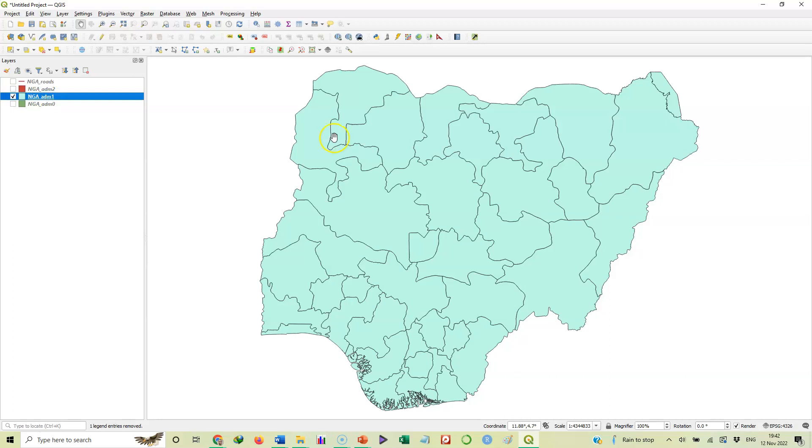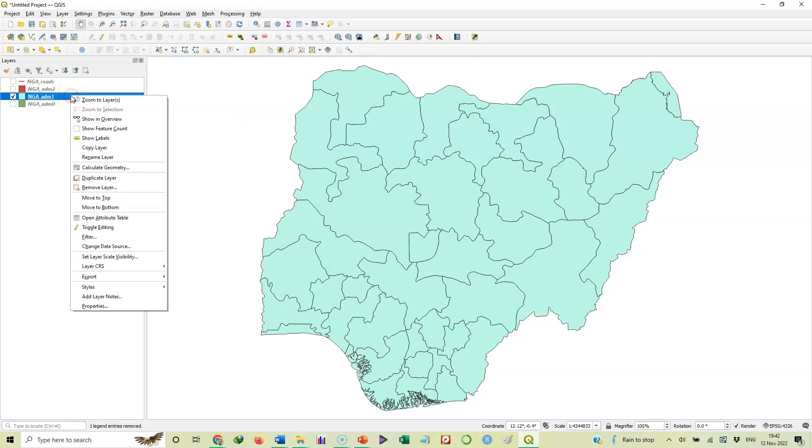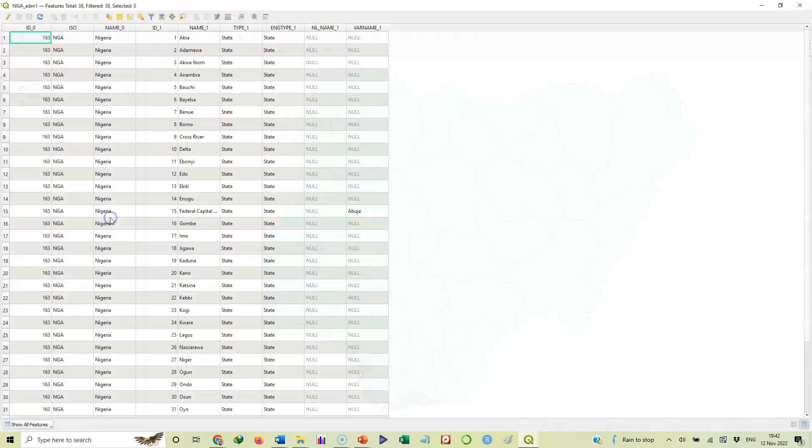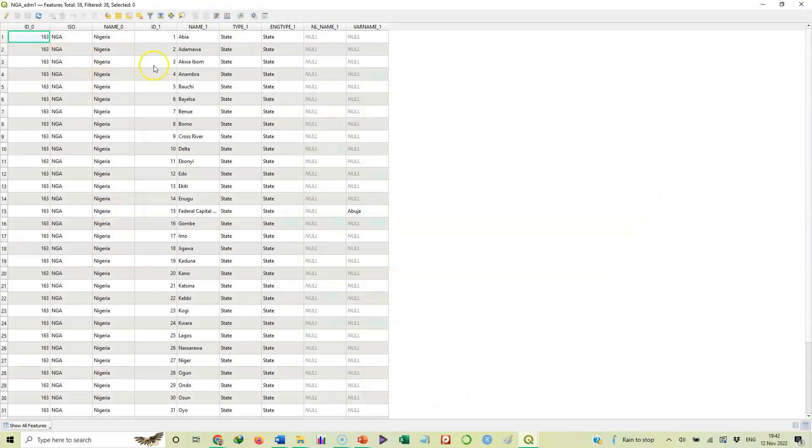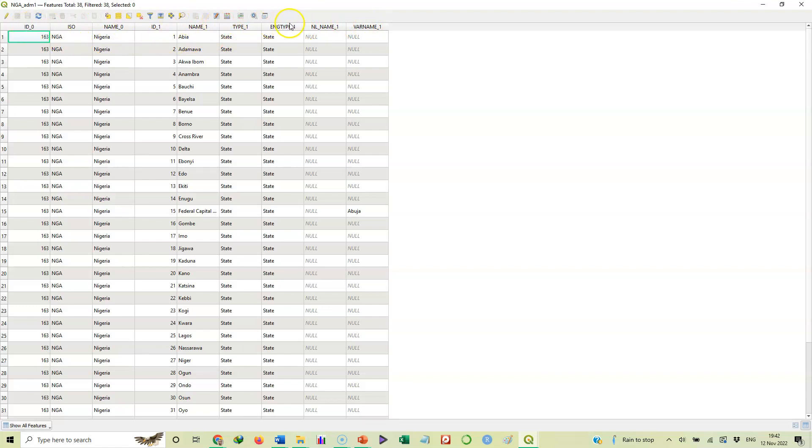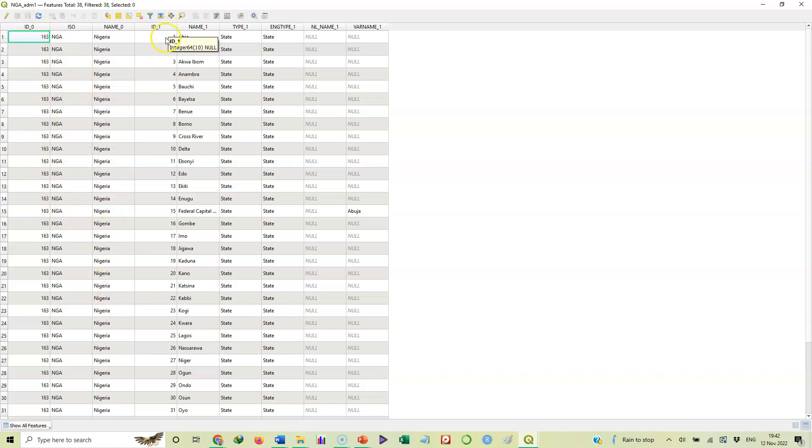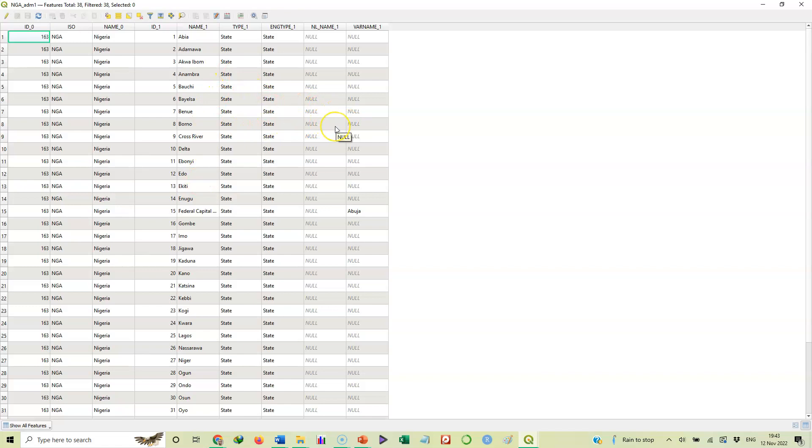We want to label this map. But how do we know what to use to label? We'll go to the attribute table and check. So here is the attribute table. These are various columns: ID_0, name_0 and so on. We want to check which of these columns or fields contains the names of the states. We look at this one, no. This one, no. This one contains ID. Now it is name_1. This is the only one that contains the names of the states. All these other ones don't.